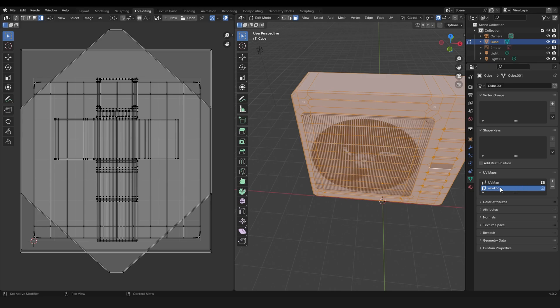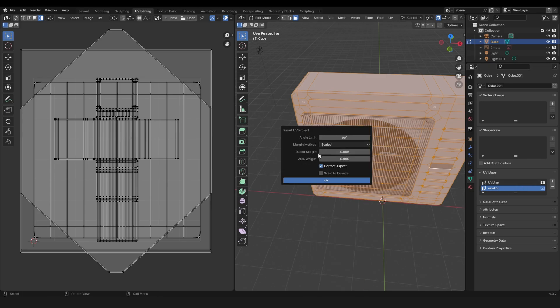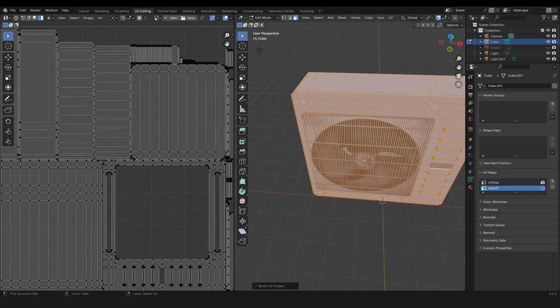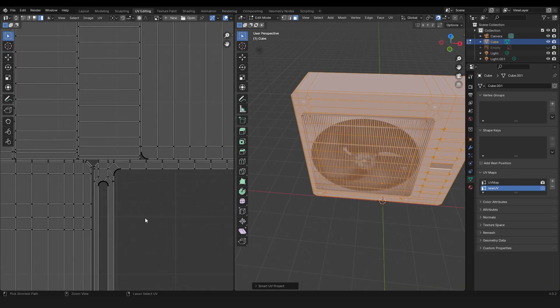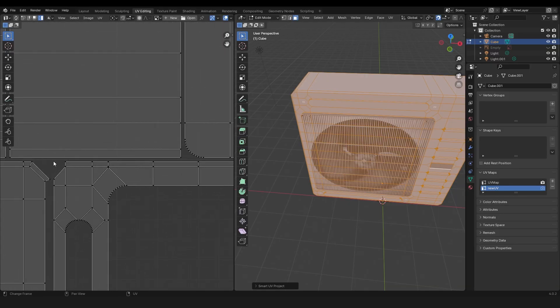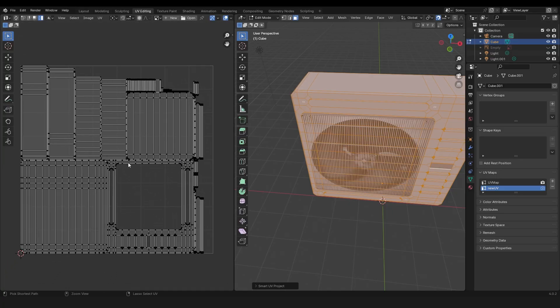Press A, then Smart UV Project, and I would recommend an island margin of 0.005. Then click OK. You see what the island margin does is it makes those little spaces so we can get a cleaner bake.